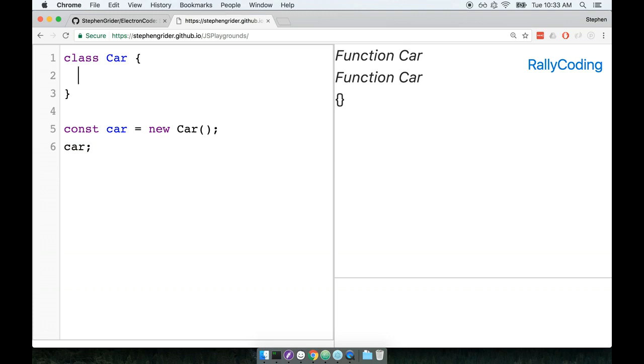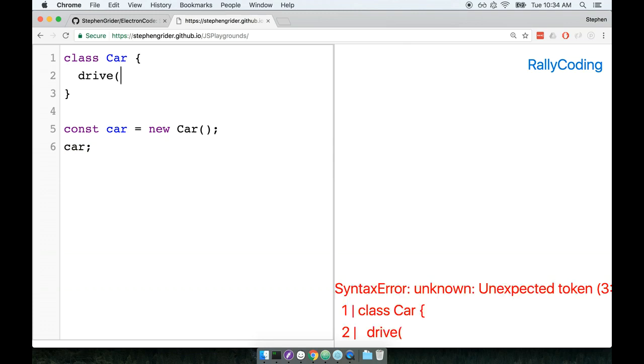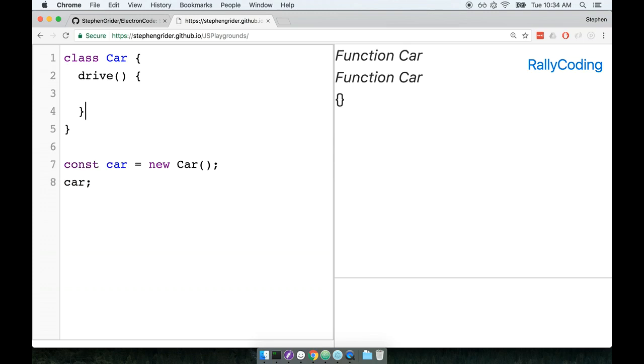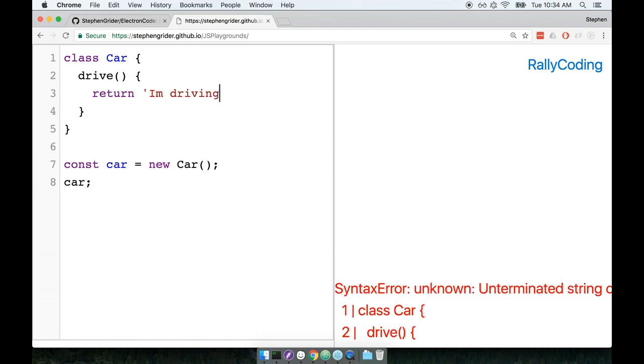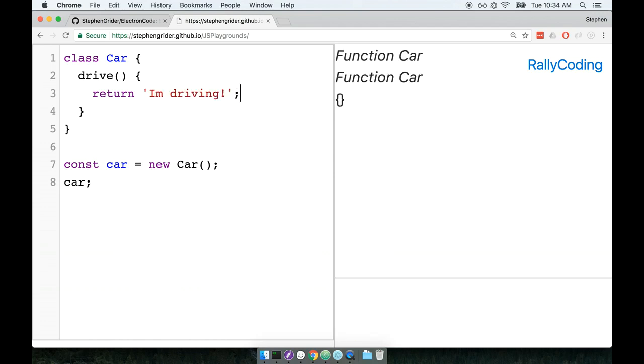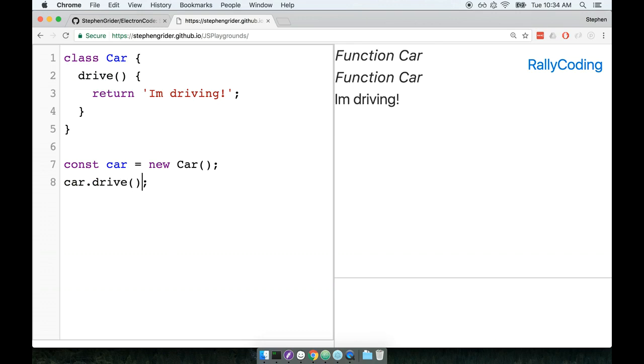We can add some functionality to the car class by writing a method inside the body of the class. So maybe we'll say drive, and whenever we call drive, we can say I'm driving, like so. Now that we added a single method to the car class, we can call it on the instance. So car.drive, and we get back, I'm driving.